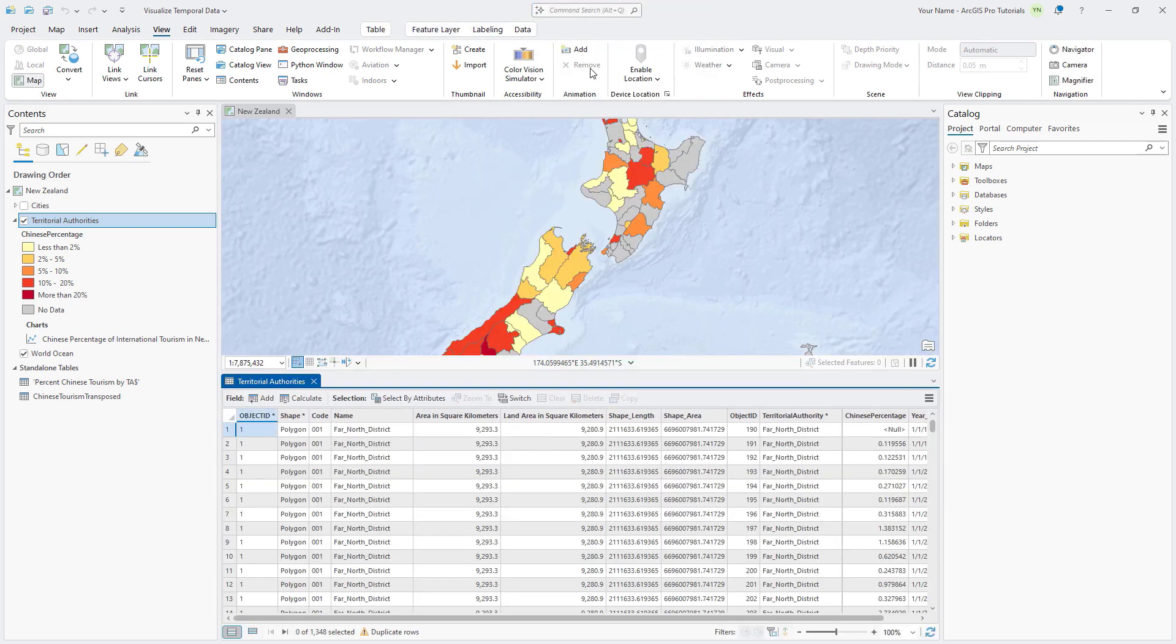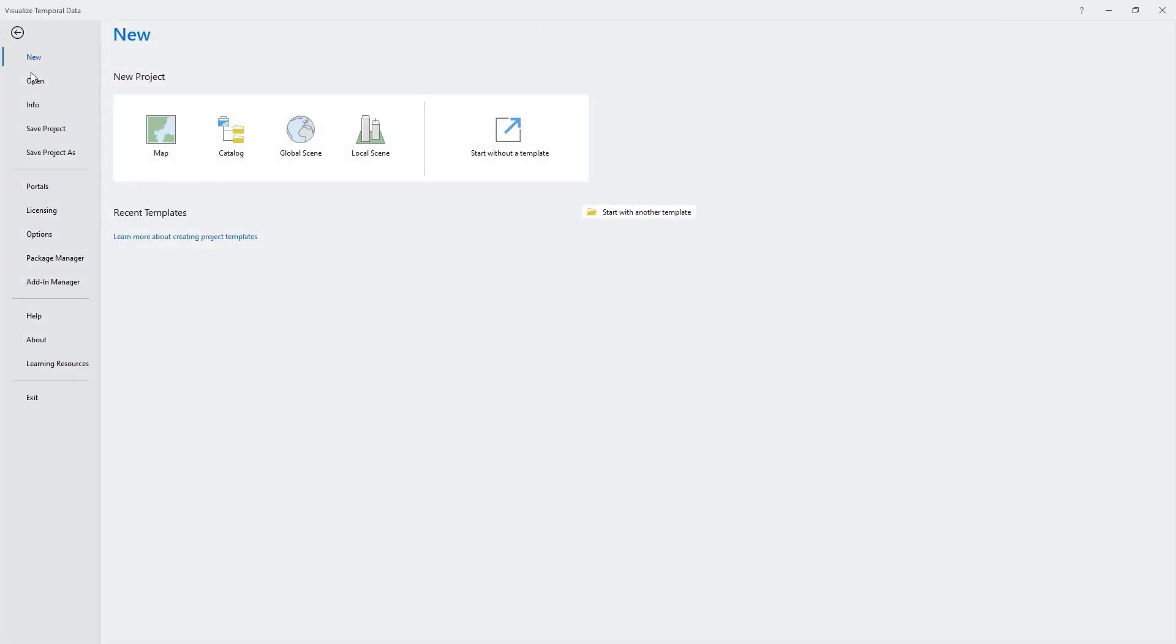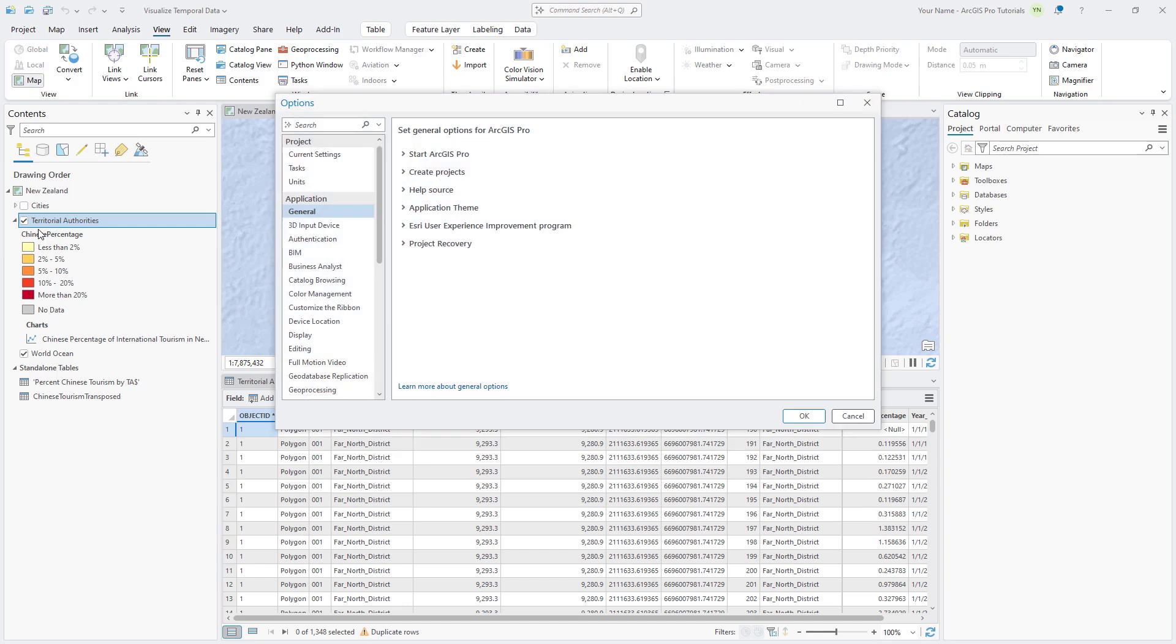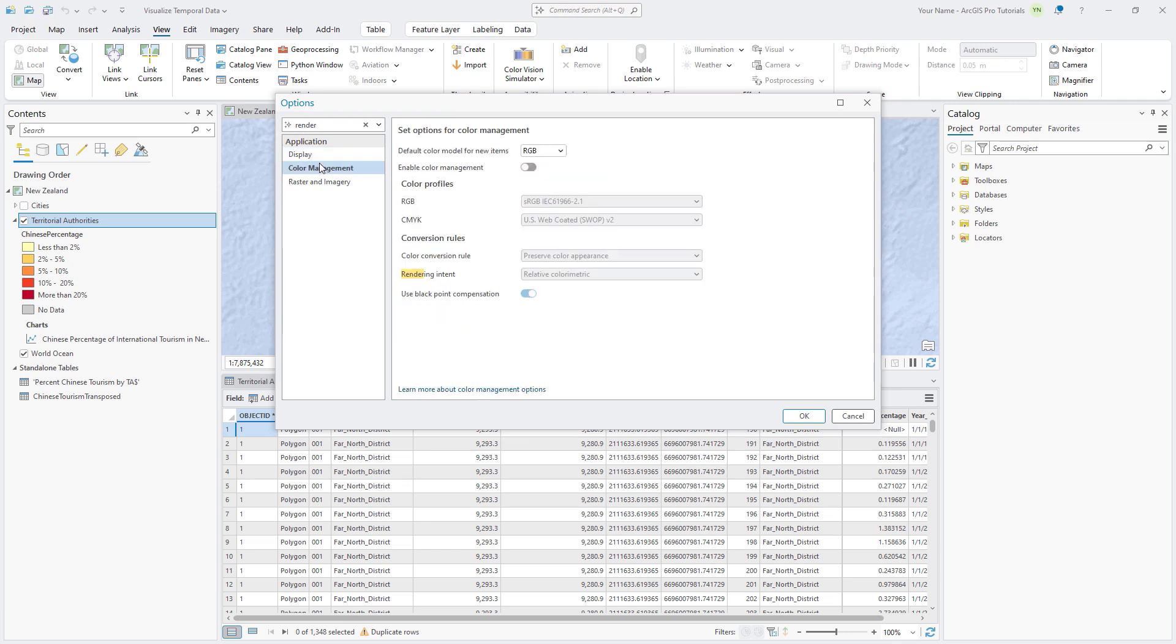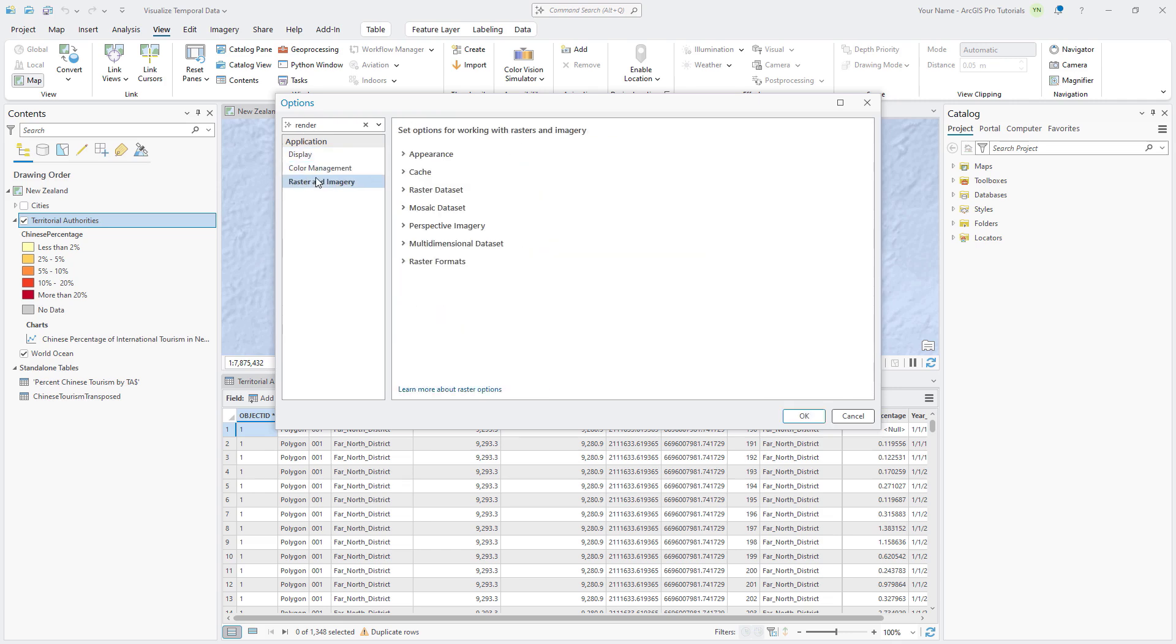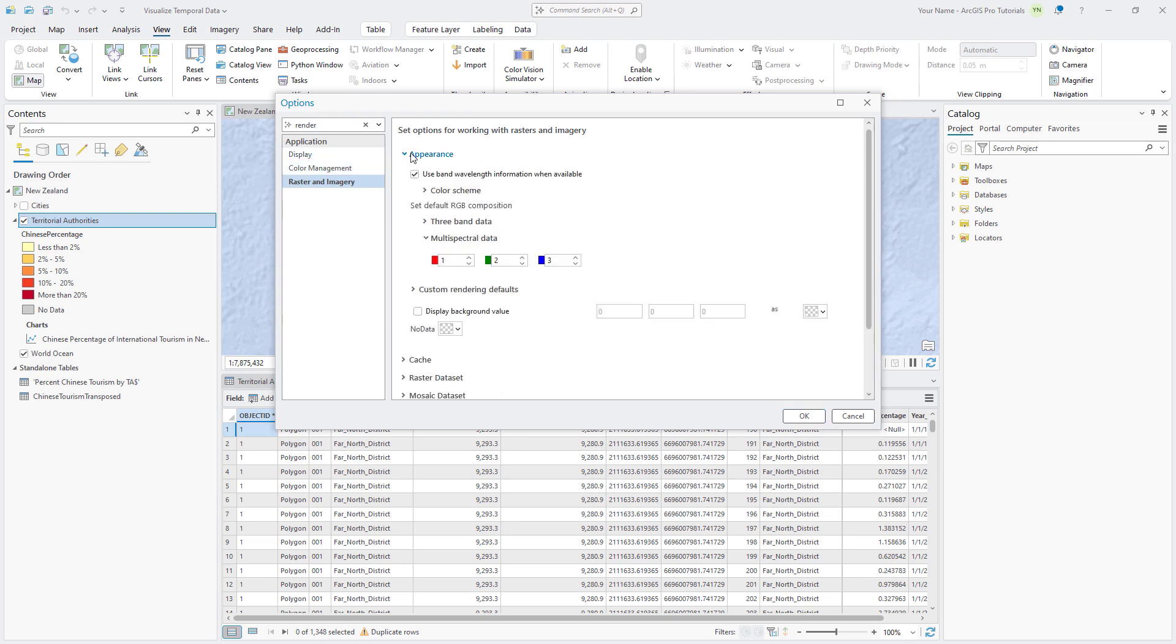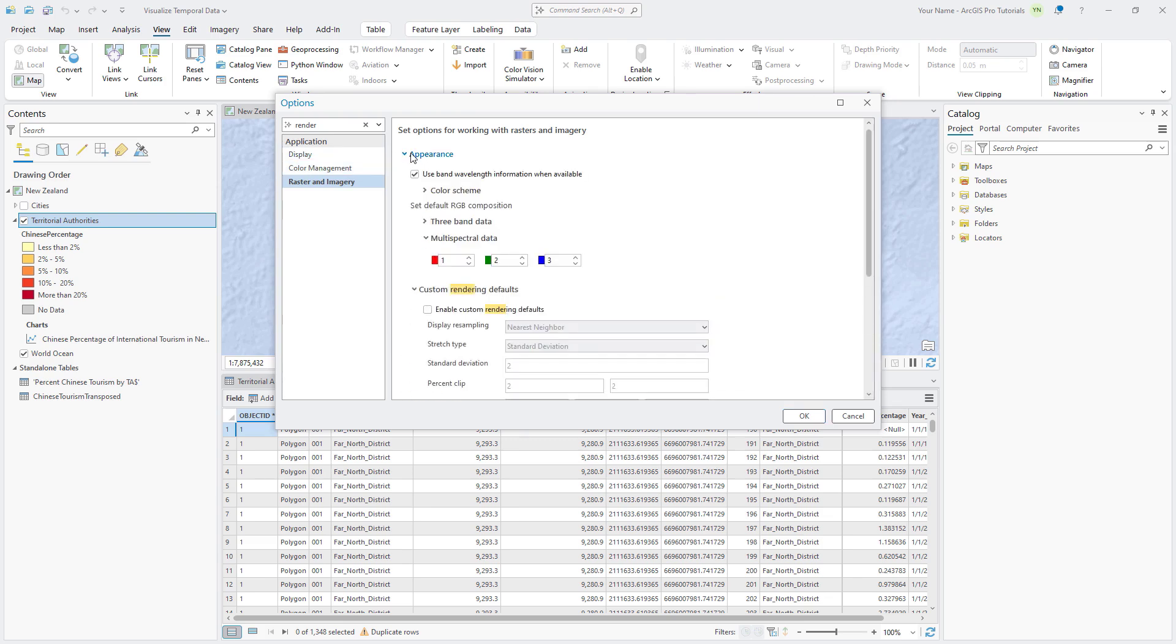In addition, we've added a similar search control to property pages like Map Properties and the Options dialog box, allowing you to search for specific settings quicker. For example, entering Render into the Options search box will show me all relevant pages that match that term, with exact matches highlighted in the results. The property search enhancements are included for all installations of ArcGIS Pro 3.4.